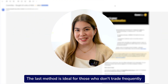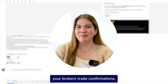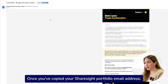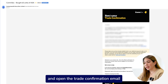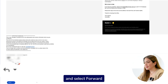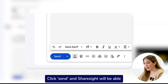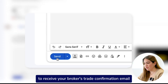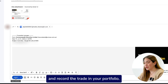The last method is ideal for those who don't trade frequently, where you can manually forward your broker's trade confirmations. Once you've copied your ShareSite Portfolio email address, sign in to your email account and open the trade confirmation email you receive from your broker. Select Forward and enter your portfolio email address in the field provided. Click Send and ShareSite will be able to receive your broker's trade confirmation email and record the trade in your portfolio.